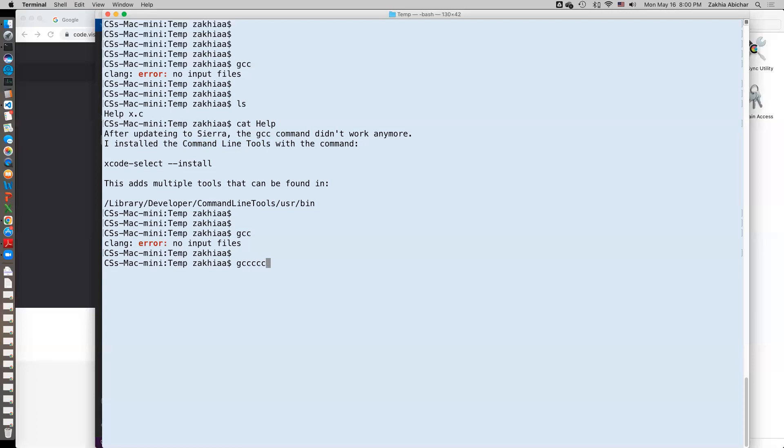Let's type some crazy command. If you get something like this, command not found, that means you don't have gcc, but if it says no input files that means it's already in there.